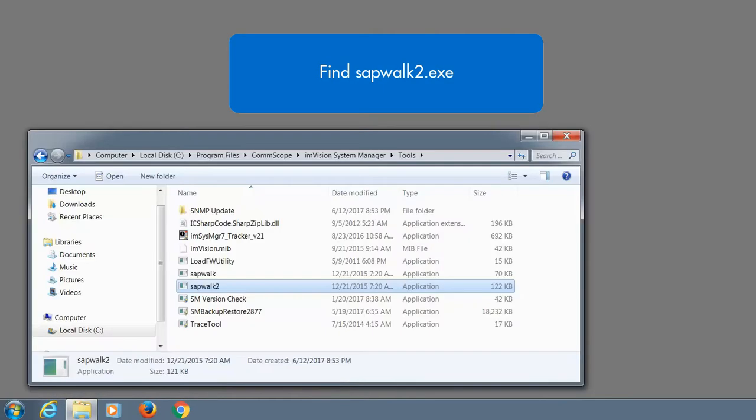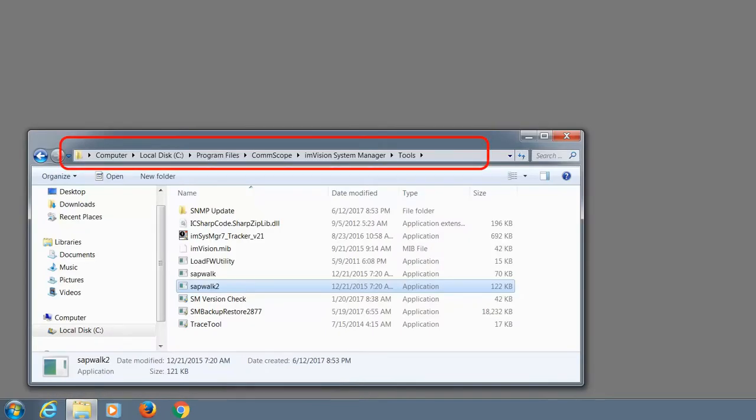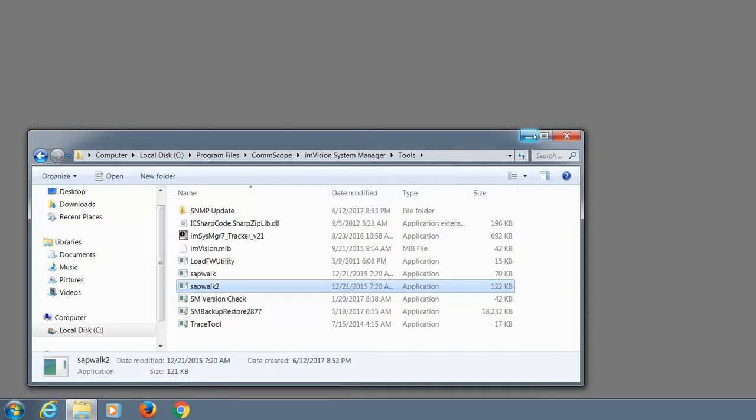The first step is to find the tool. If you have access to the system manager server computer, go to this folder and you're going to find the tool here. Just copy the SNMP walk executable program to your own computer.